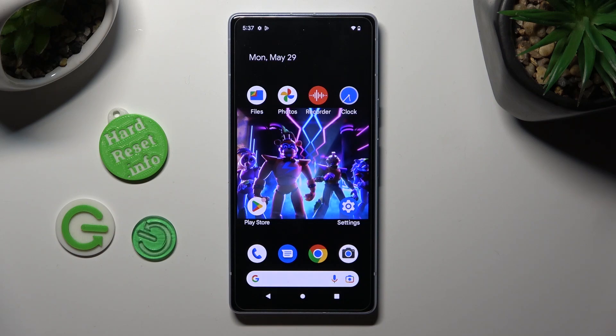Hi, in front of me is Google Pixel 7i and today I would like to show you how you can resize font.